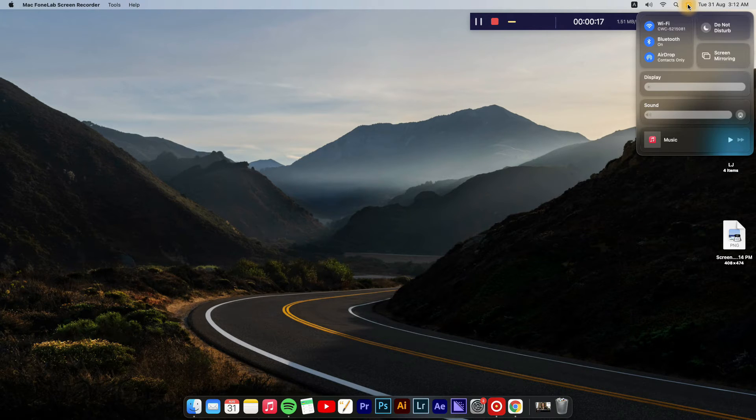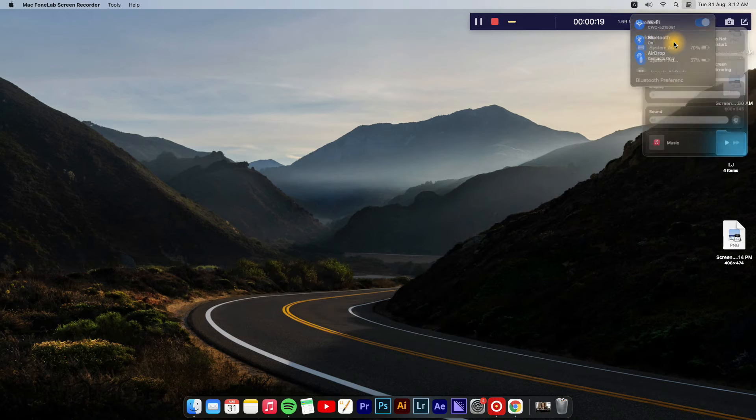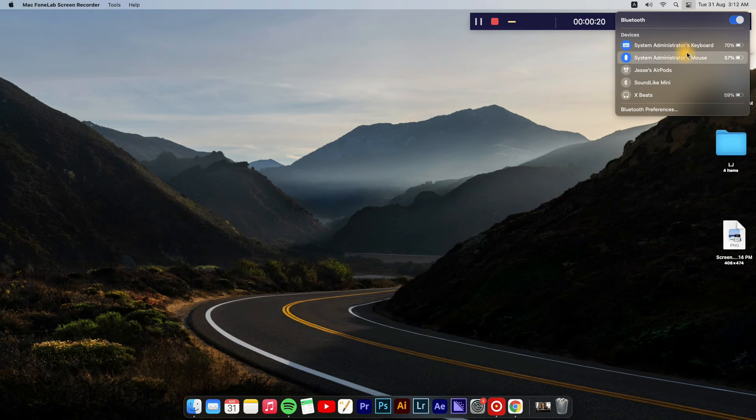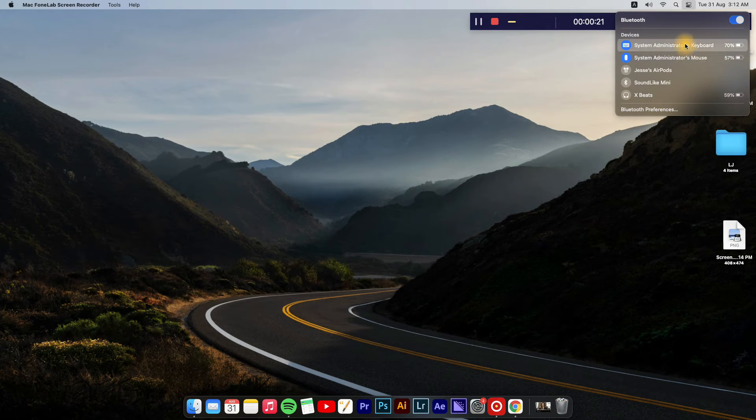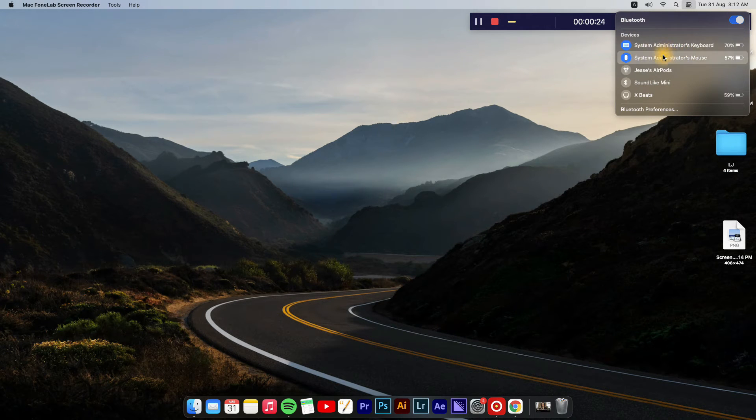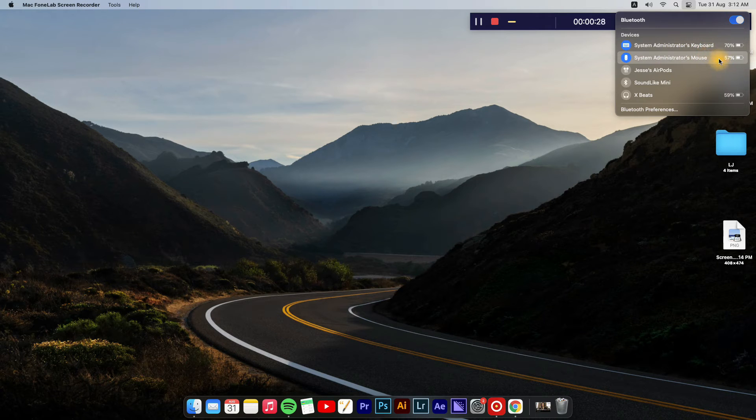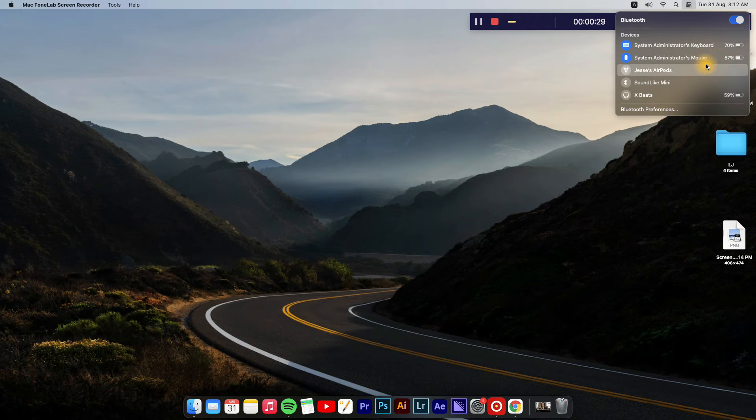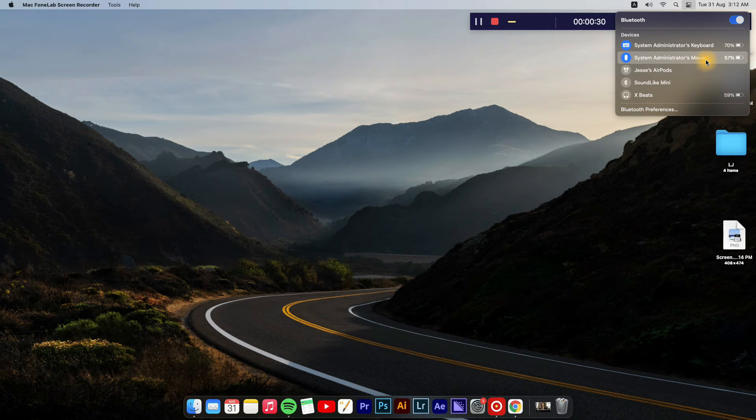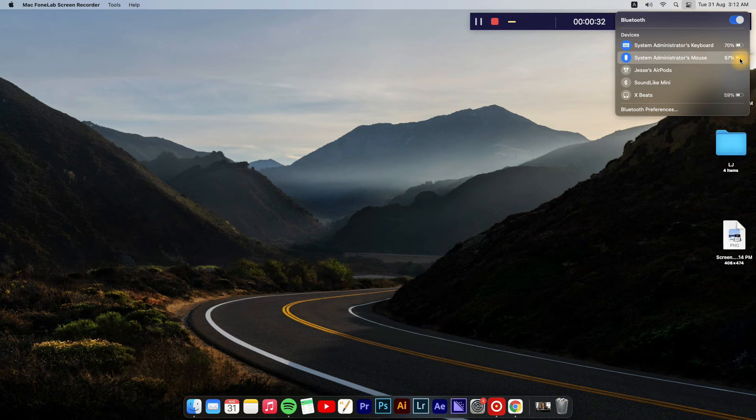First, you're going to go to the top right-hand corner and tap on Bluetooth. Once you have tapped on Bluetooth, you will see all of the Bluetooth devices that are connected and their battery charge.